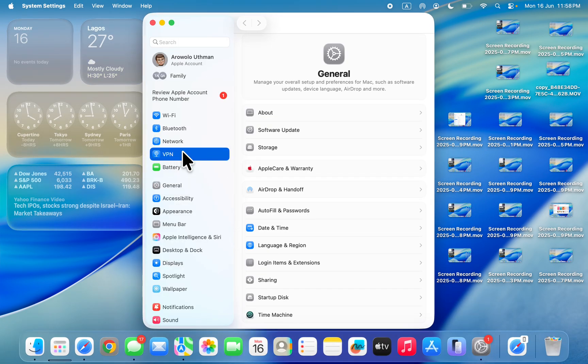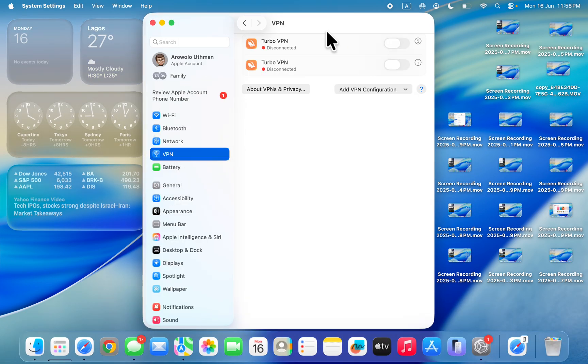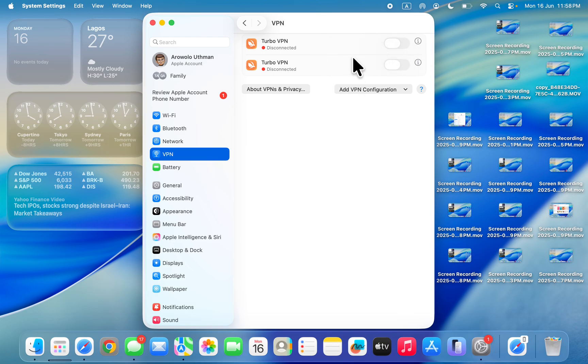Right here under VPN, you're going to see the VPN that you have on your Mac. So to remove the permissions or disconnect it, click on this information icon in front of any of them.